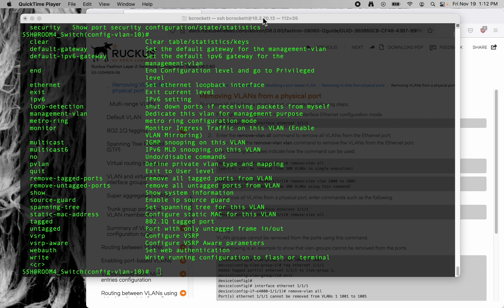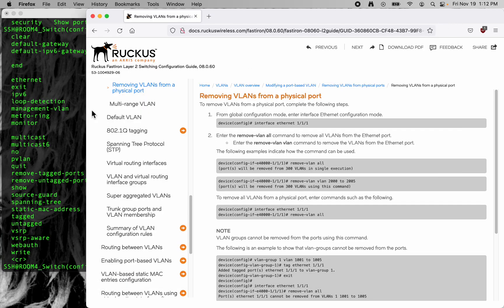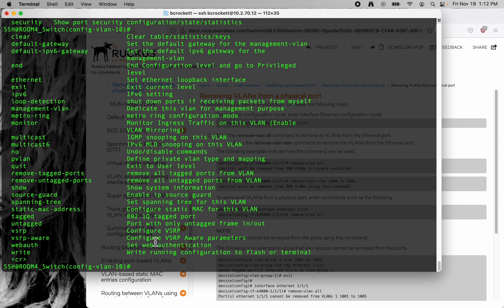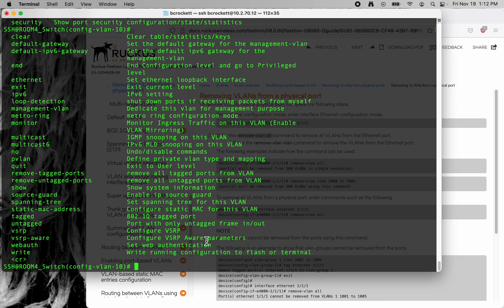In this tutorial I'm going to demonstrate some basic workflows for configuring a Ruckus ICX switch. One of those things I'm going to do is remove a VLAN from a port configuration. In this case we have port 4, and I'm going to try out the remove all VLAN command to remove all the VLANs from it, because that's what we want to do.